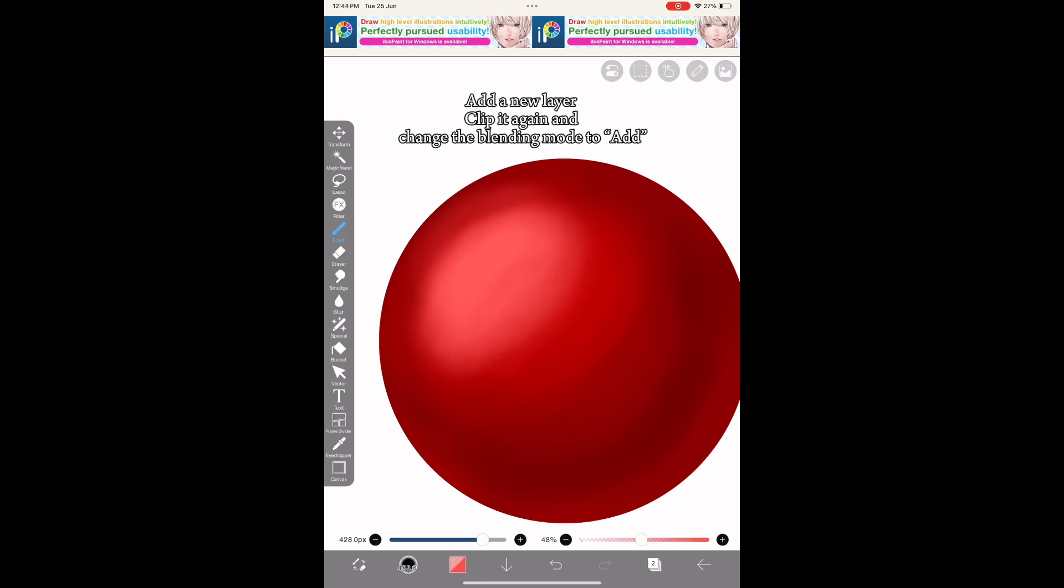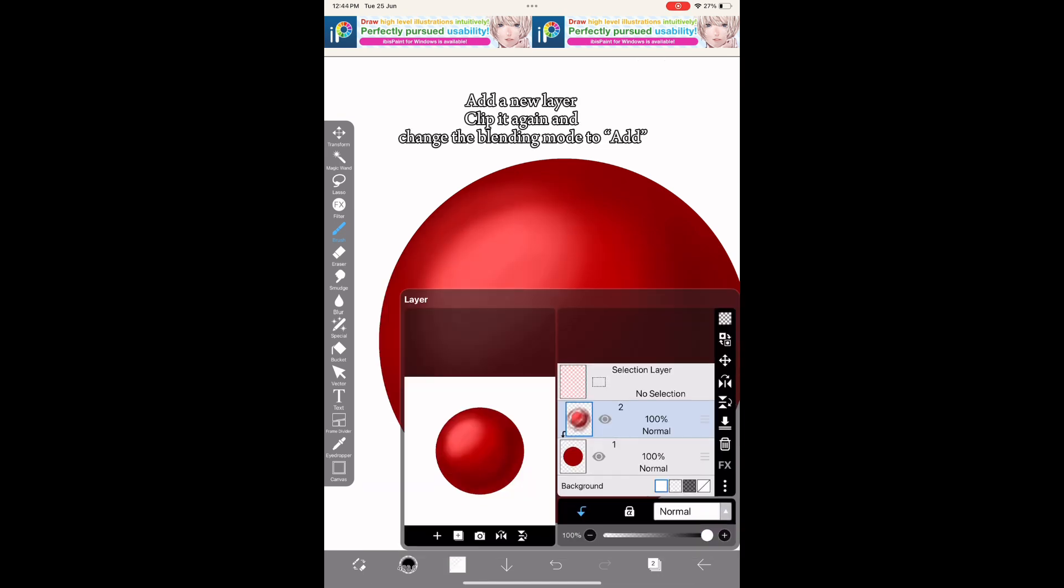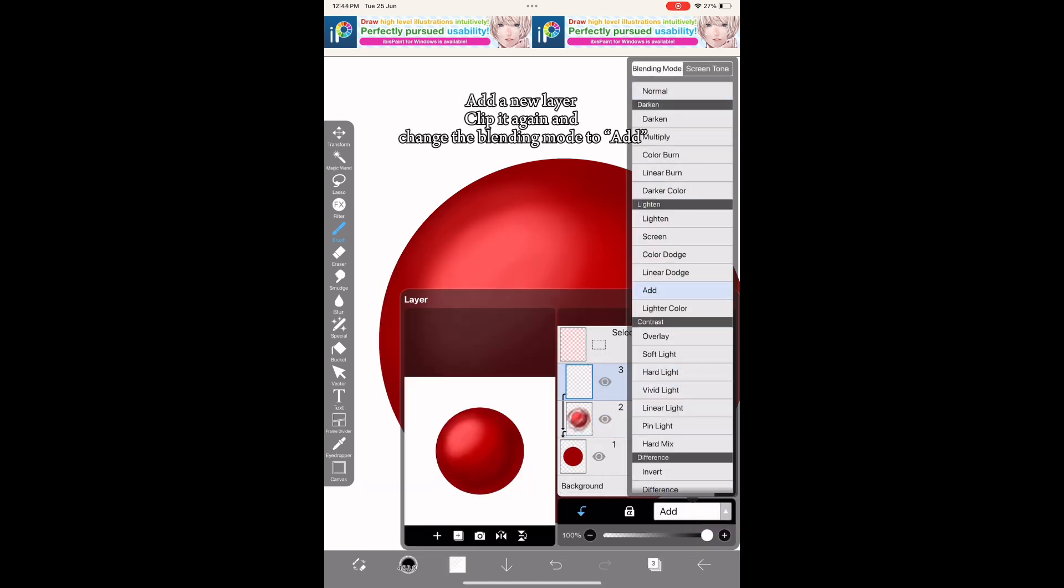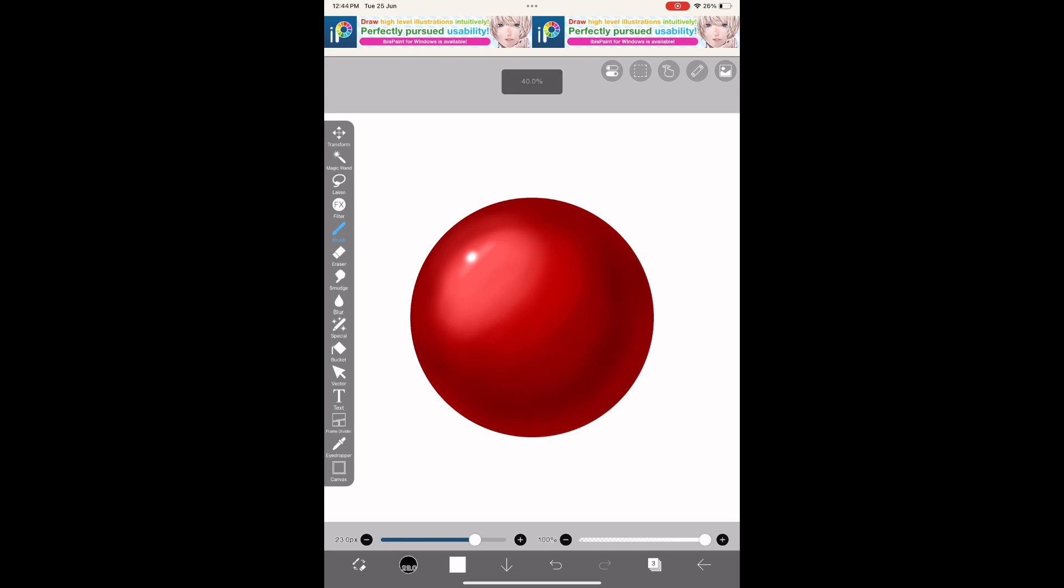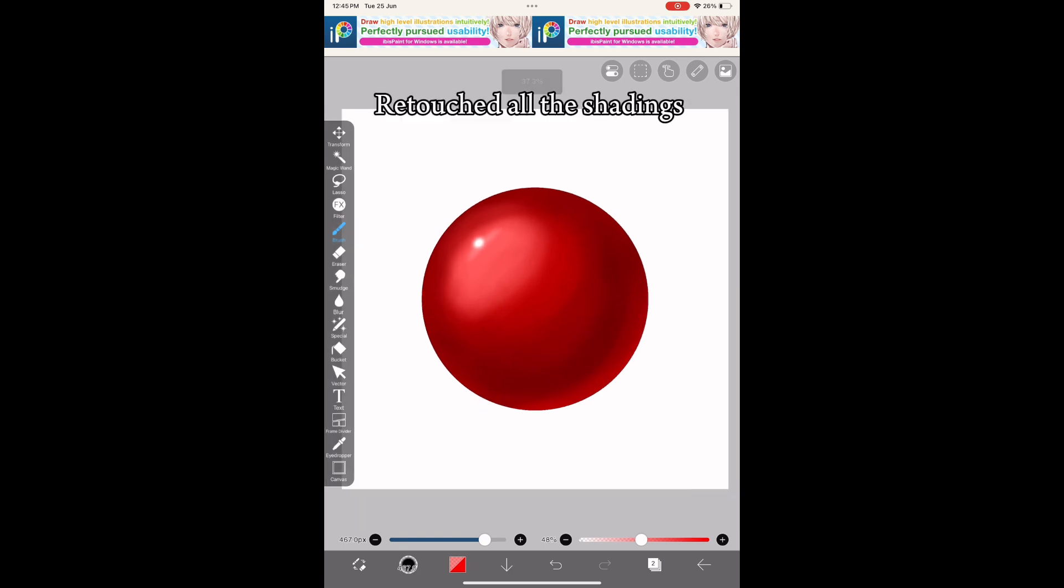Add a new layer, clip it again, and change the blending mode to add. I chose white color and drew a stroke, then blended it with the blur tool. Retouched all the shadings.